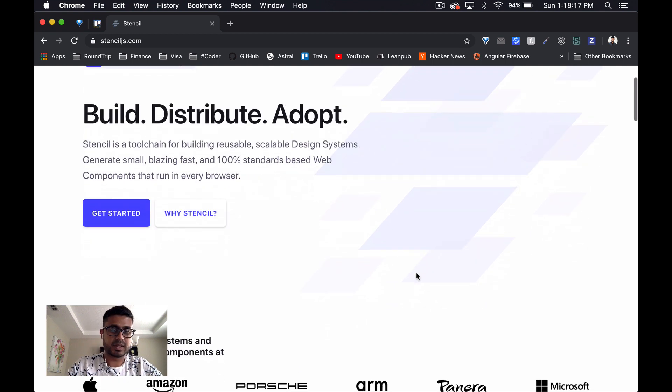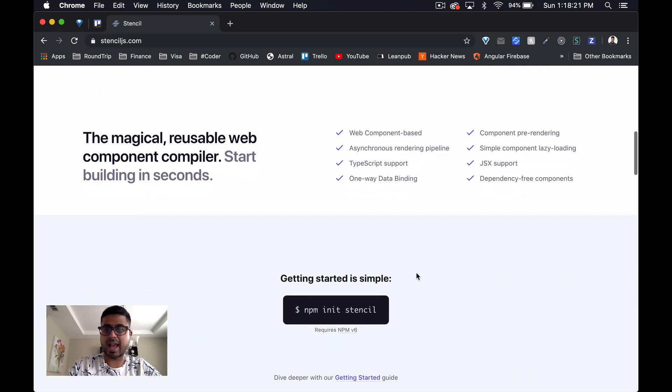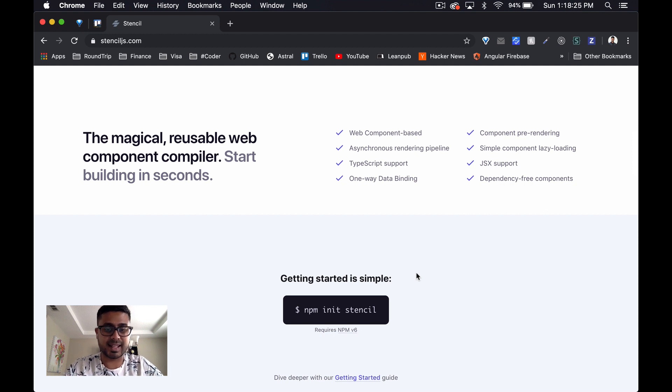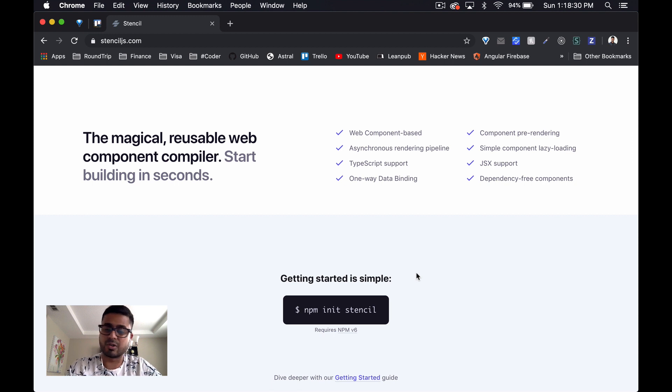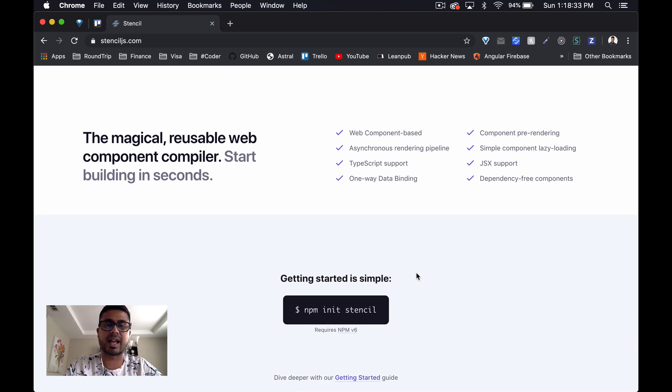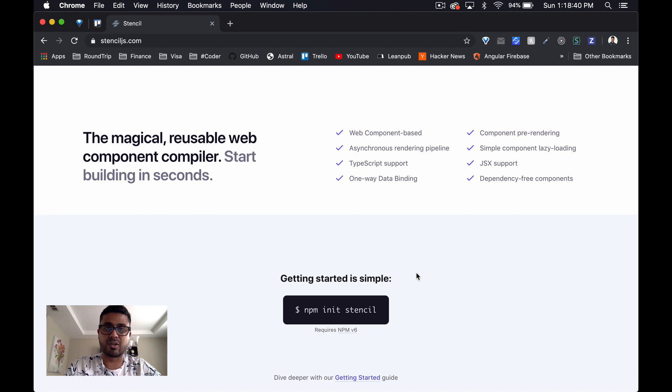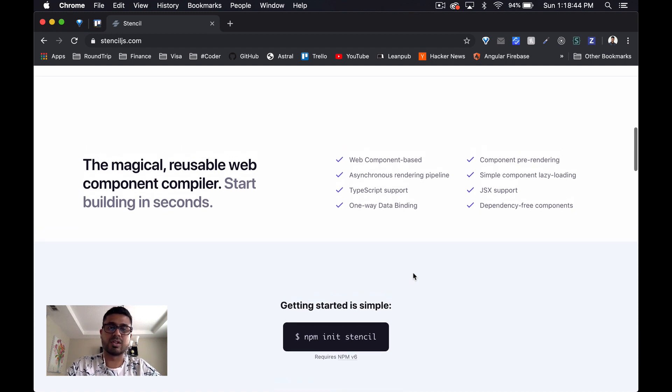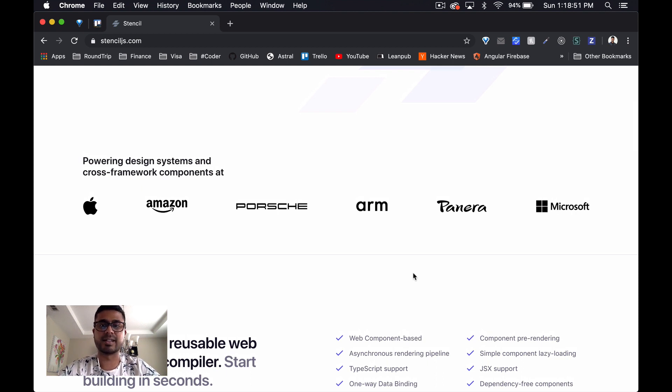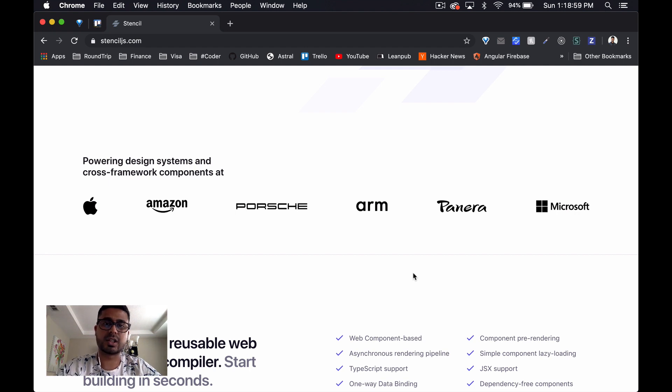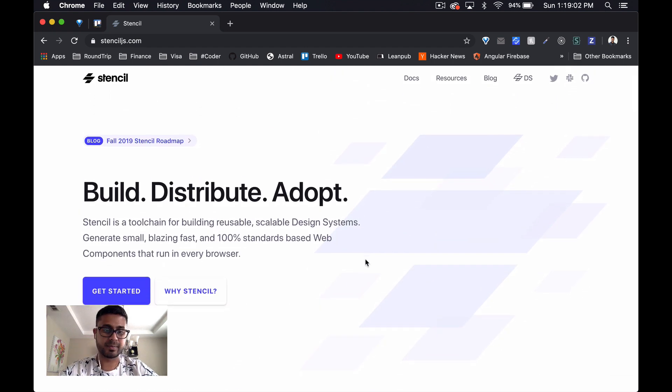So Stencil website - the difference firstly between this and the last two is this is a dedicated website. With LitElement it seemed like it was just an offshoot or a side page, and definitely with Angular Elements it didn't seem like it was the main focus - it was just a single page and that made it really difficult to get the information I needed to successfully create the progress bar component. I actually ended up having to look online and find other tutorials to get the information that I needed. So let's hope this is better.